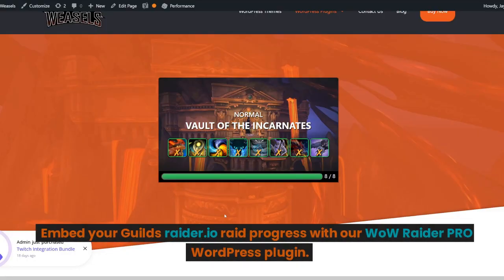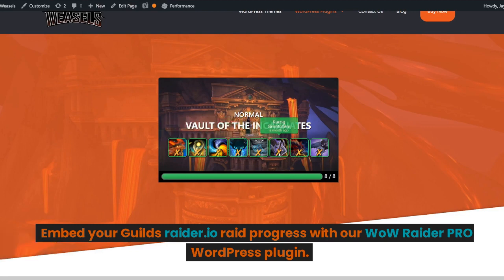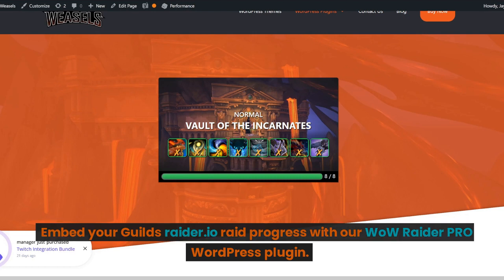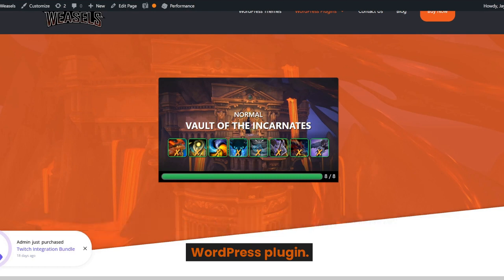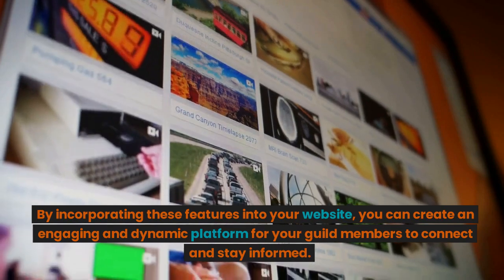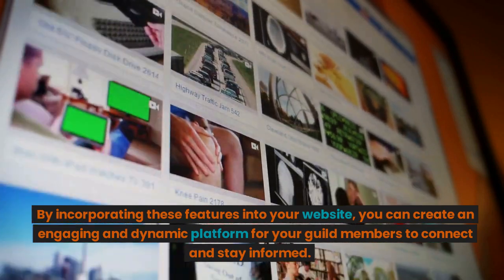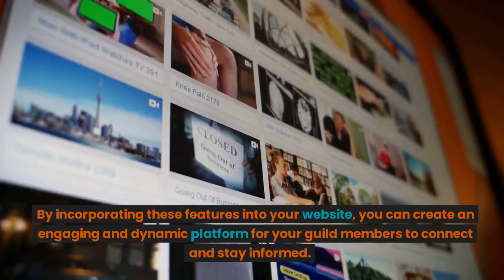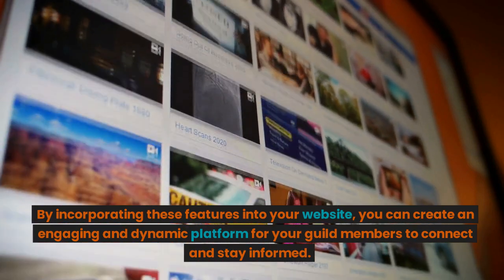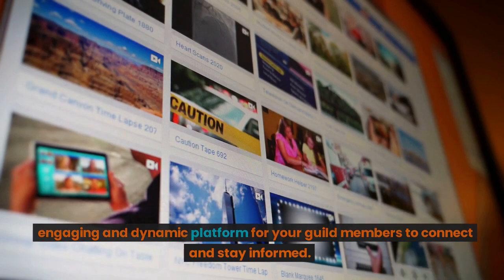Embed your guild's Raider.io raid progress with our WoW Raider Pro WordPress plugin. By incorporating these features into your website, you can create an engaging and dynamic platform for your guild members to connect and stay informed.